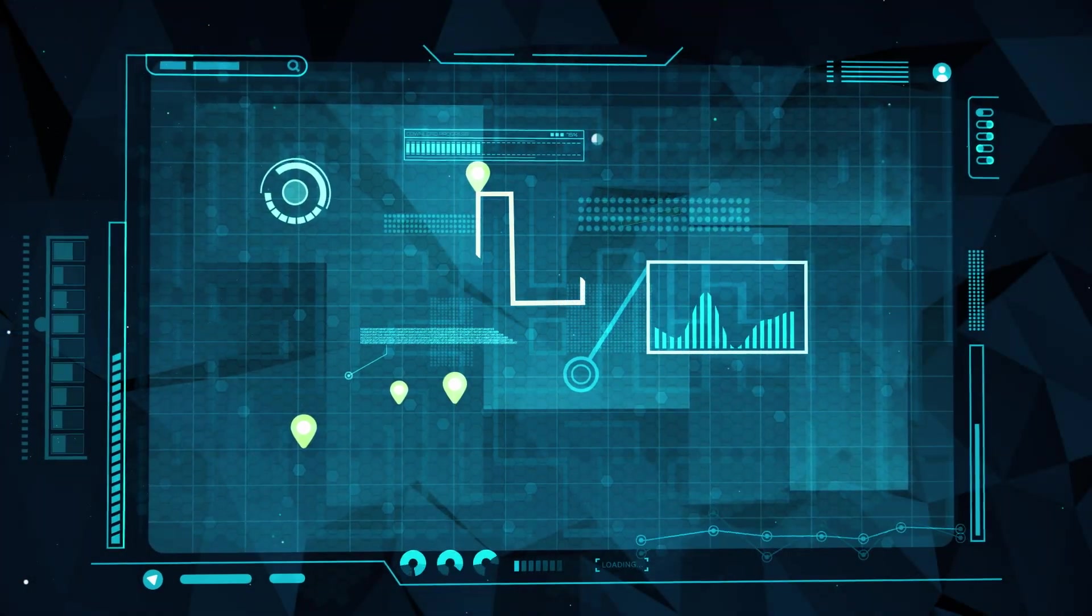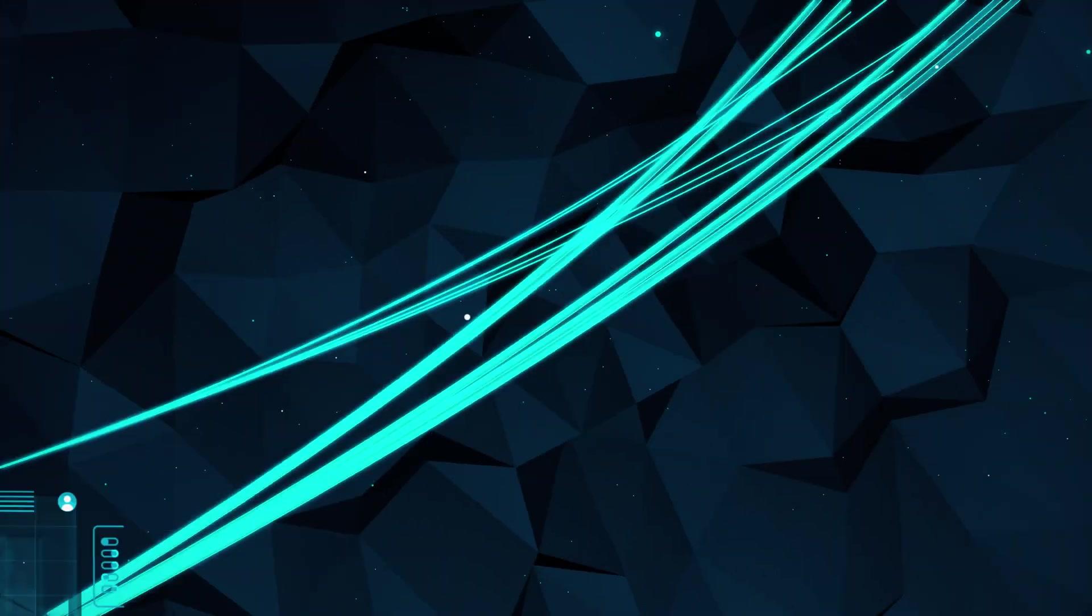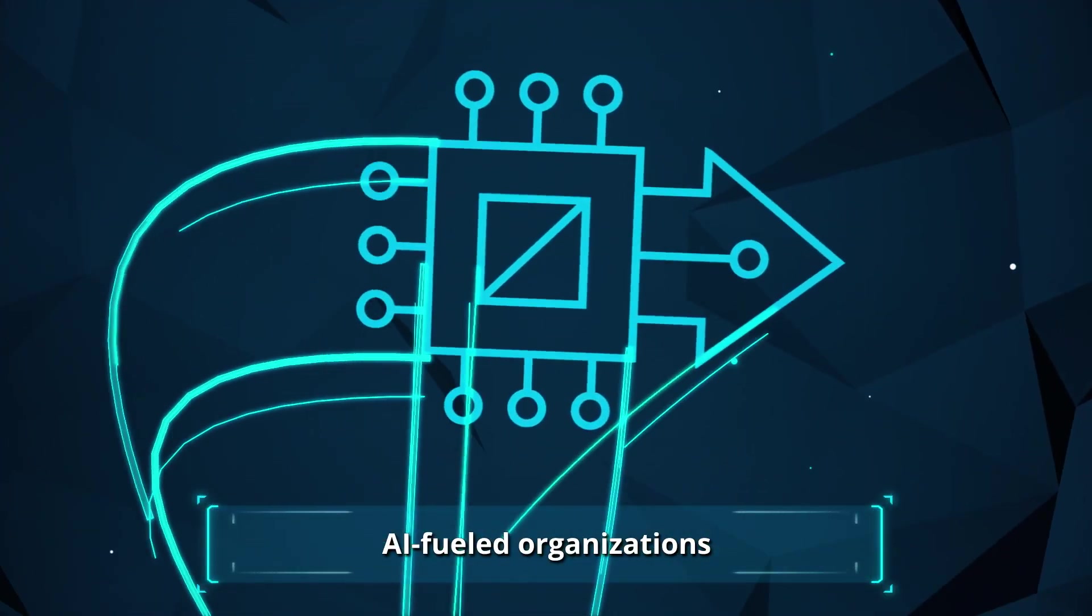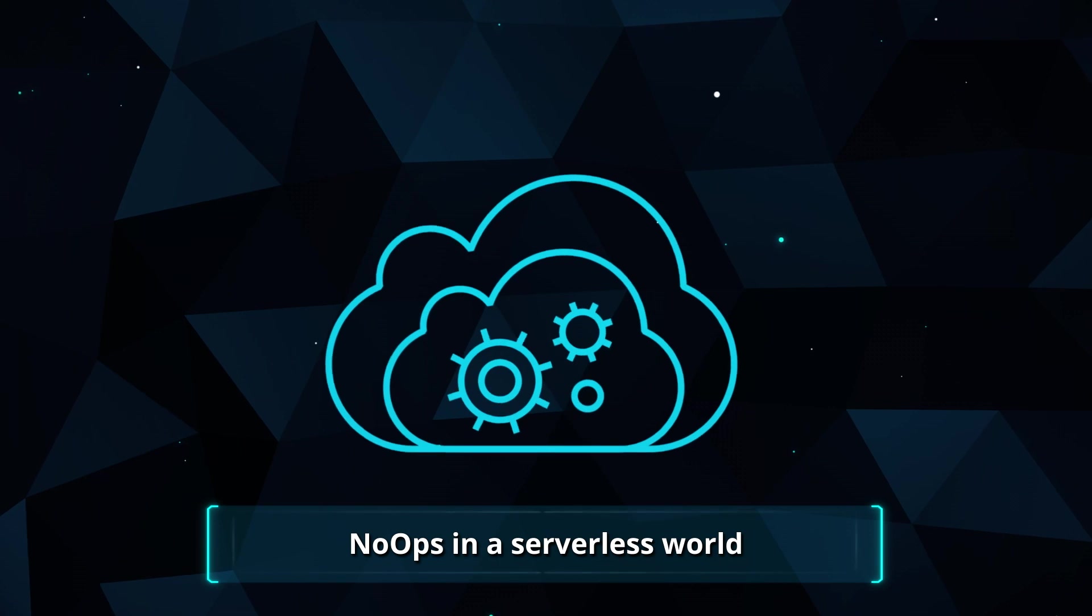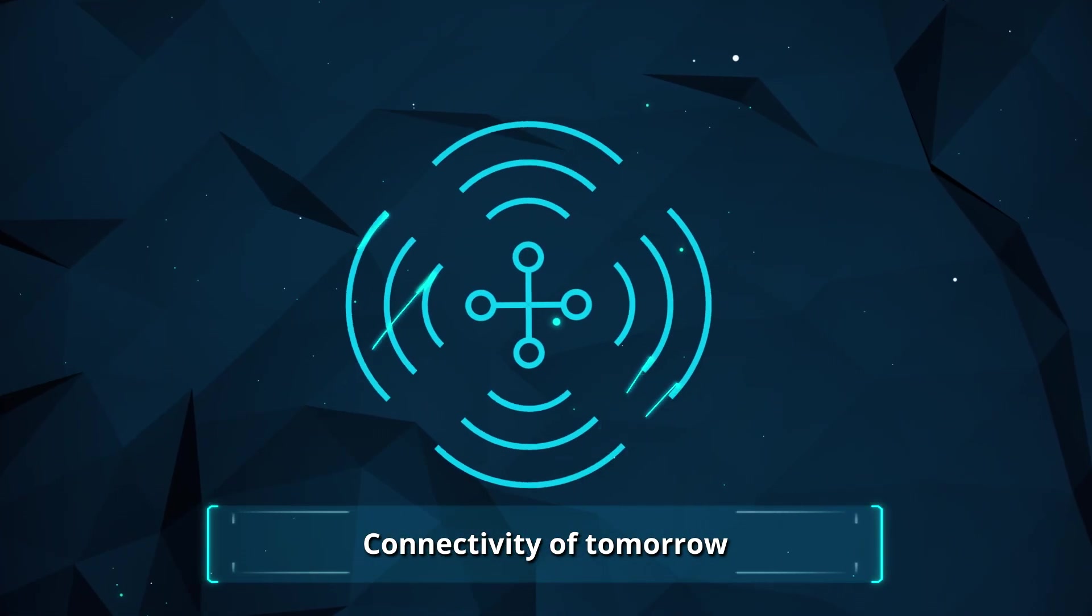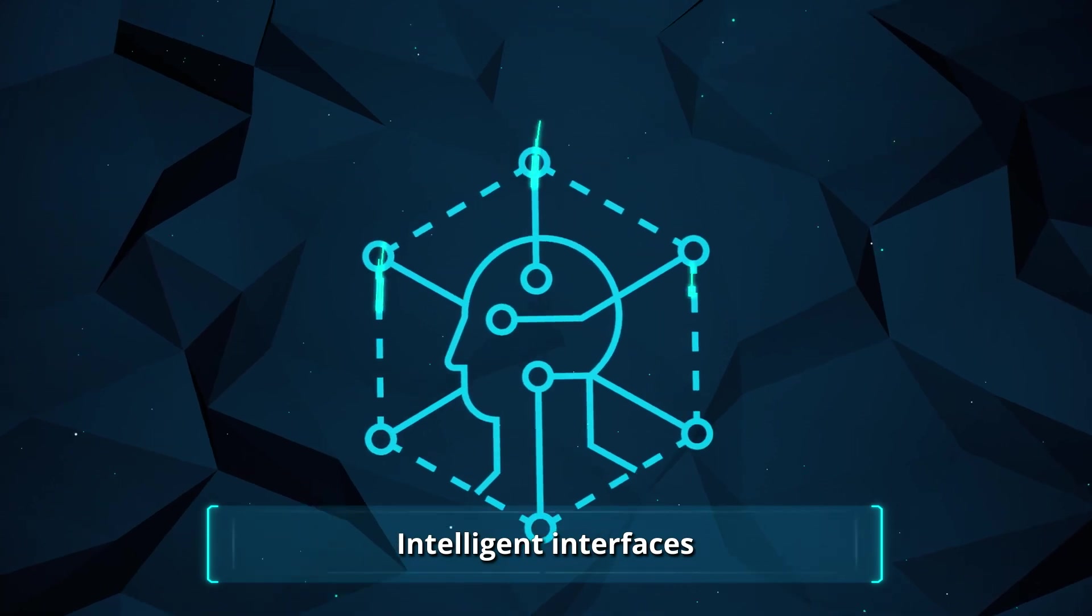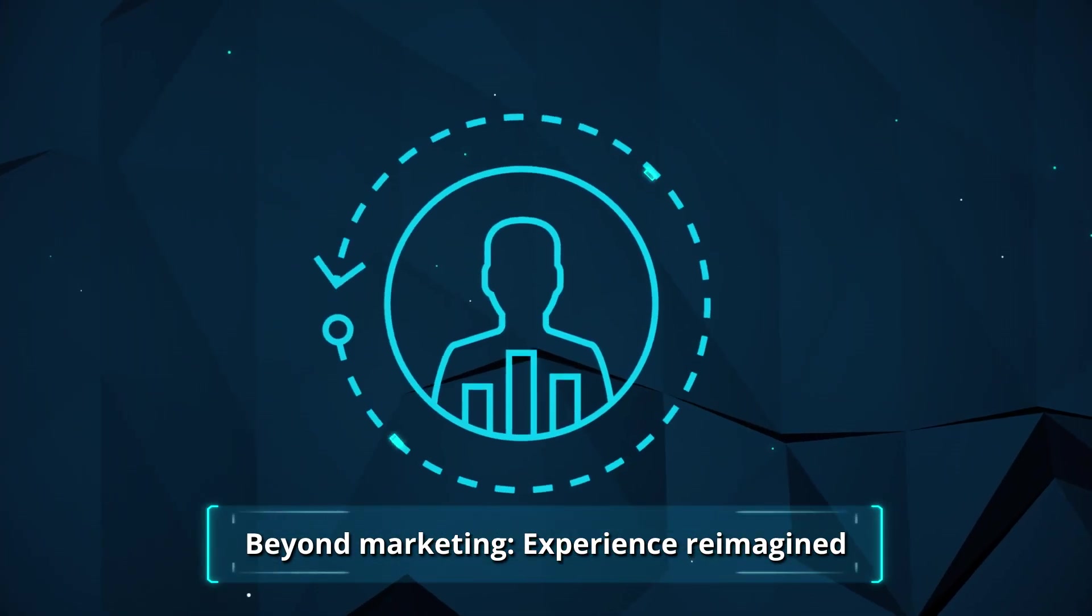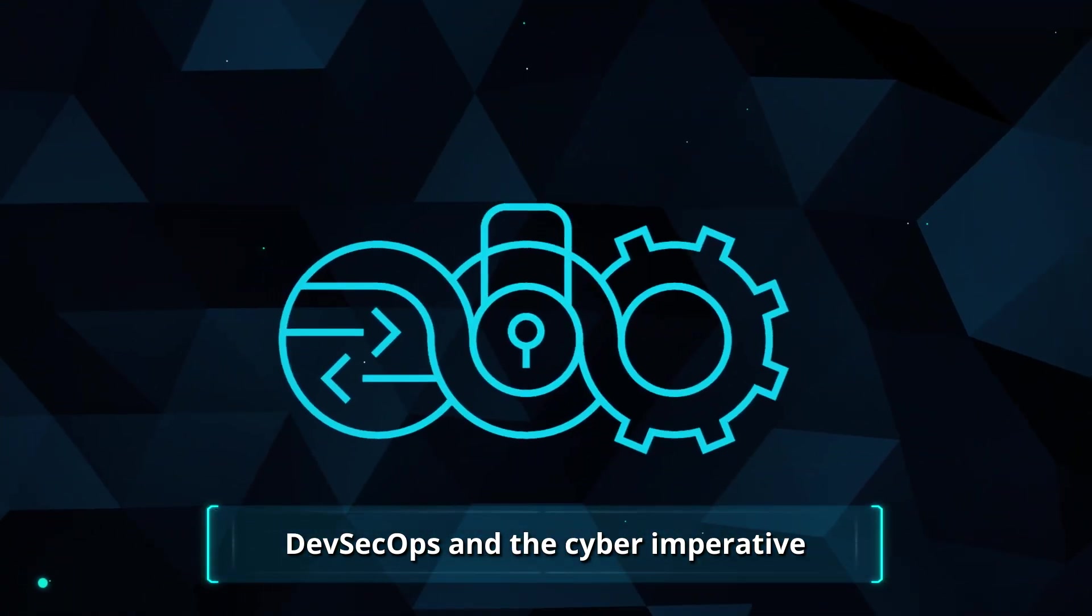Look at these six new trends as signposts on that roadmap: AI-fueled organizations, no ops in a serverless world, connectivity of tomorrow, intelligent interfaces, beyond marketing - experience reimagined, and DevSecOps and the cyber imperative.